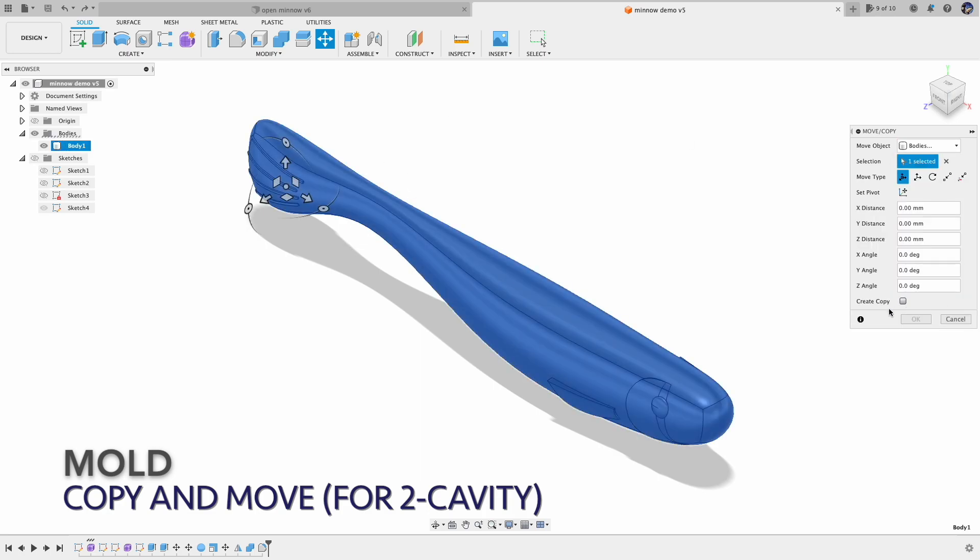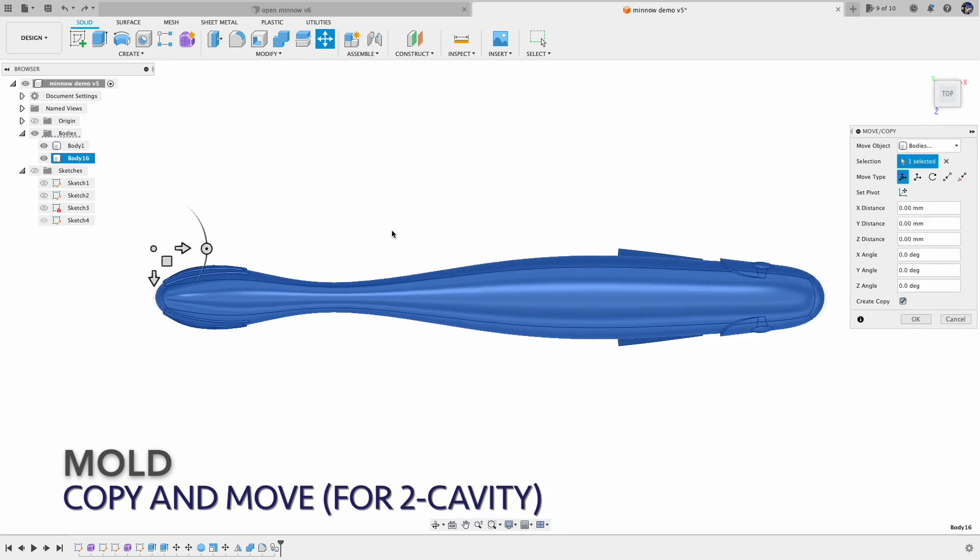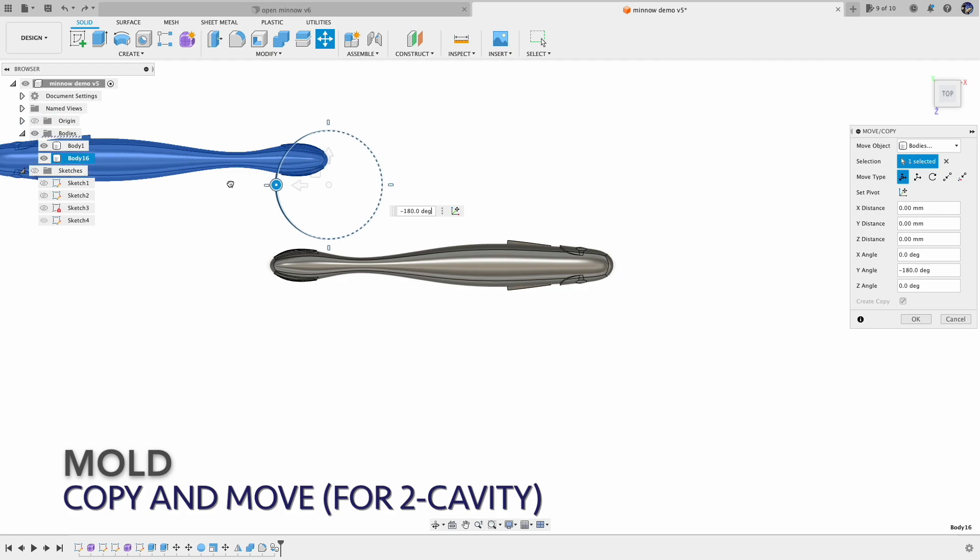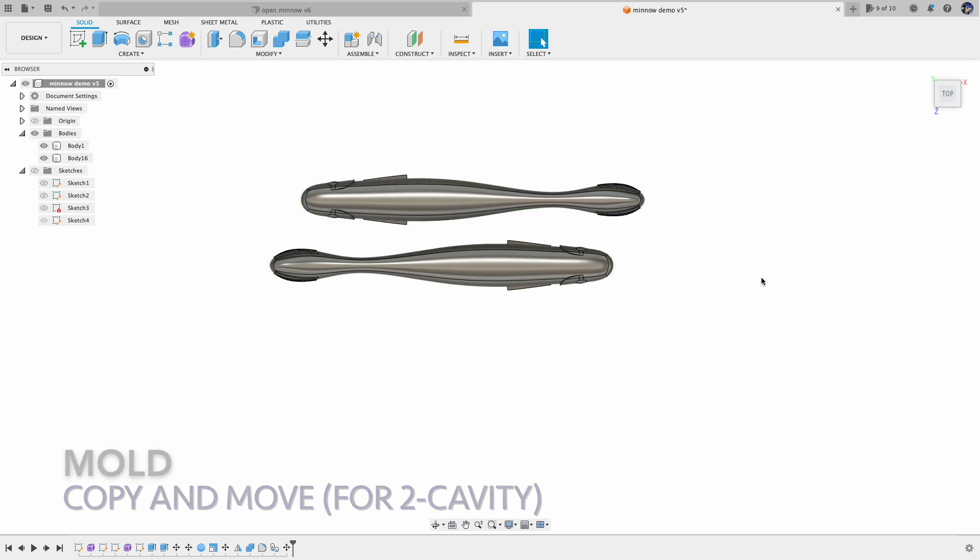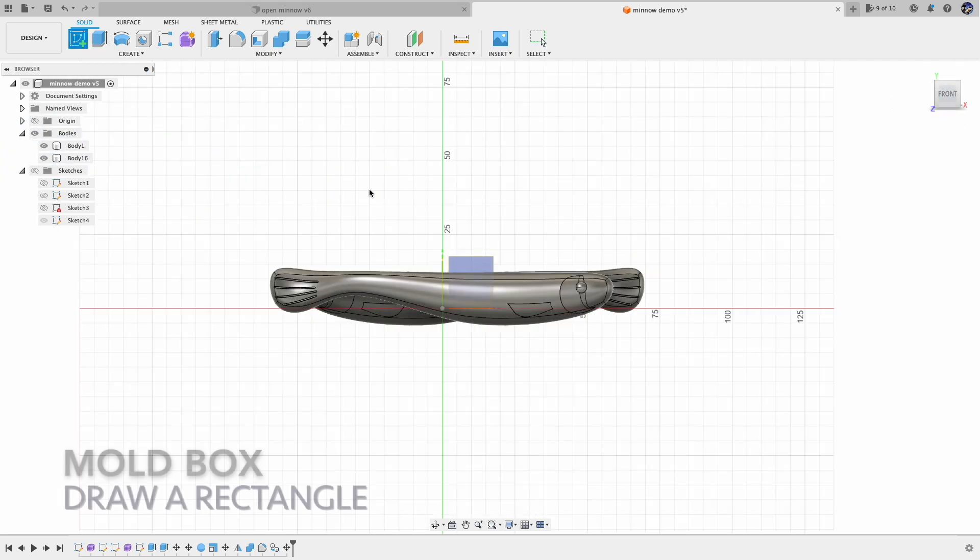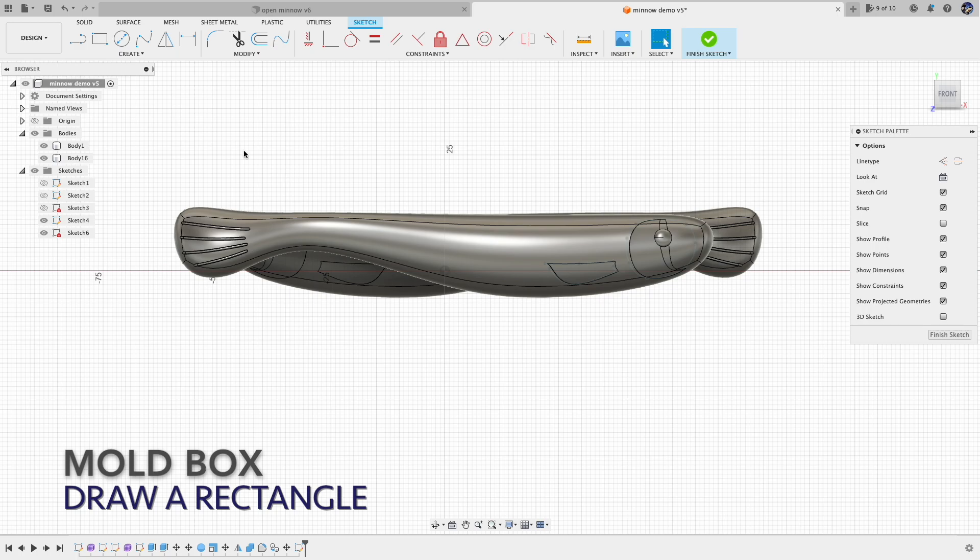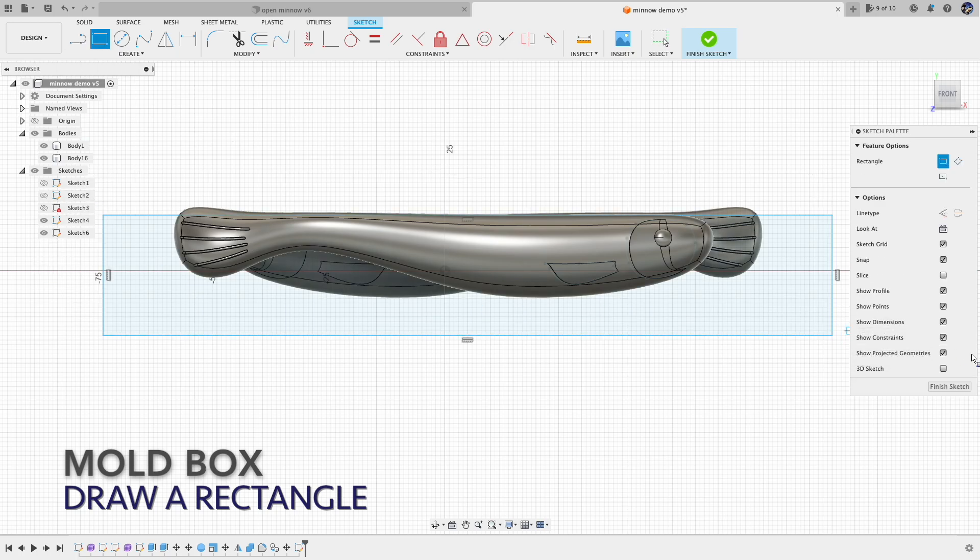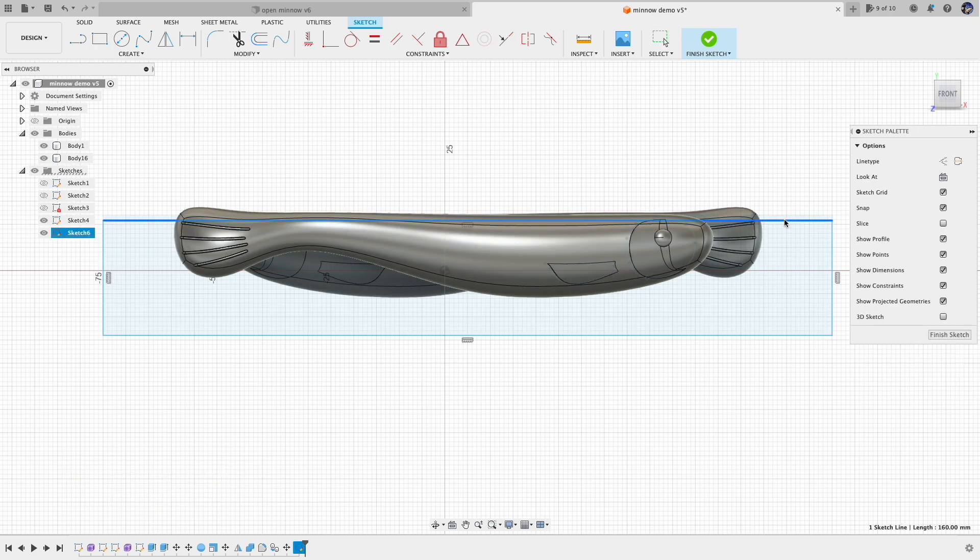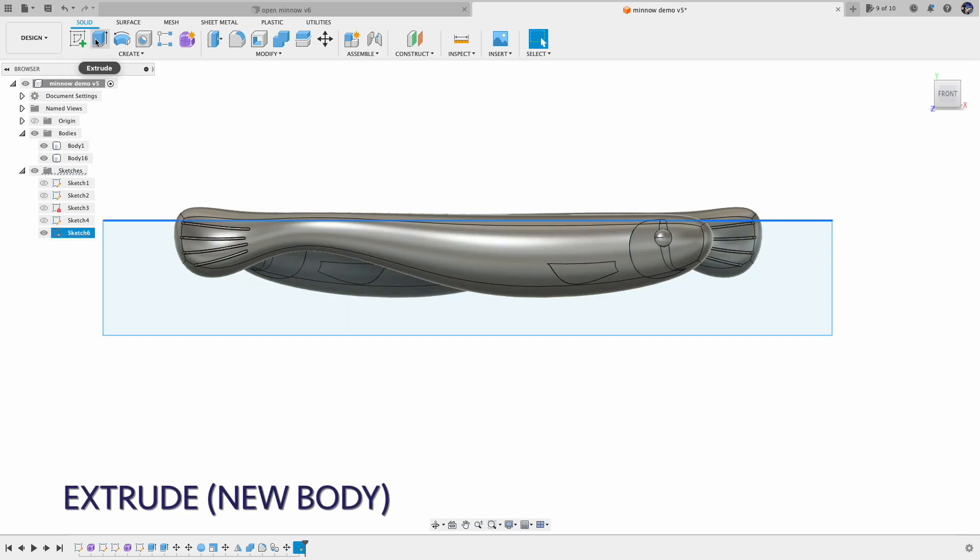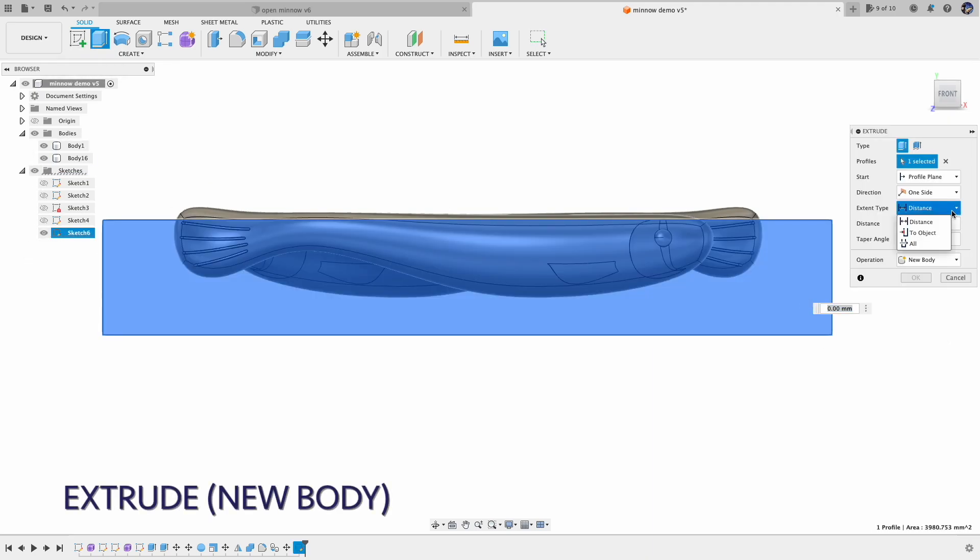Here I'm making a two-cavity open pour mold. So I duplicate the model by copy and paste. If you want to make a mold with more cavities, just copy and paste multiple times. The process here is pretty straightforward. Just make a box and then combine the model with the box with the cut operation.